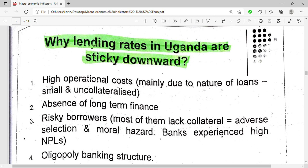The first reason is high operational costs. For example, banks have to pay workers' salaries, commissions, taxes, rent, electricity, and very many other things. So high operational costs make lending rates sticky downwards — they cannot just decrease since they have a lot of things to cater for.